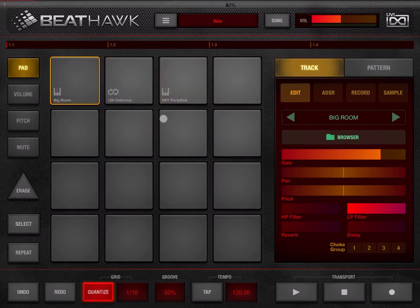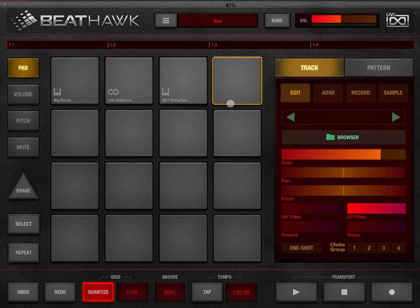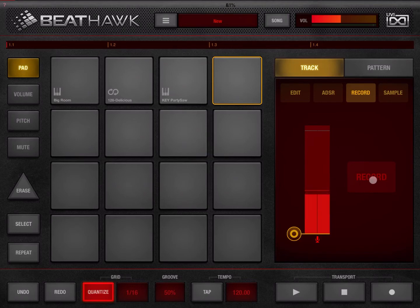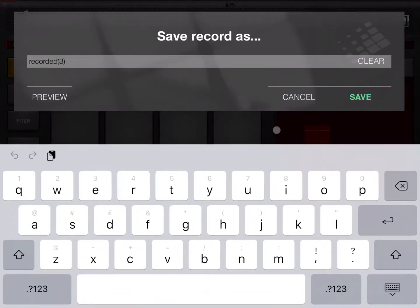Let's choose a fourth pad. This time instead of loading from the browser, we're going to the record button under the track section. You can see the microphone input here. I'm going to click record and record my voice: 'test.' Click stop, leave the recording named as you prefer, and click save.